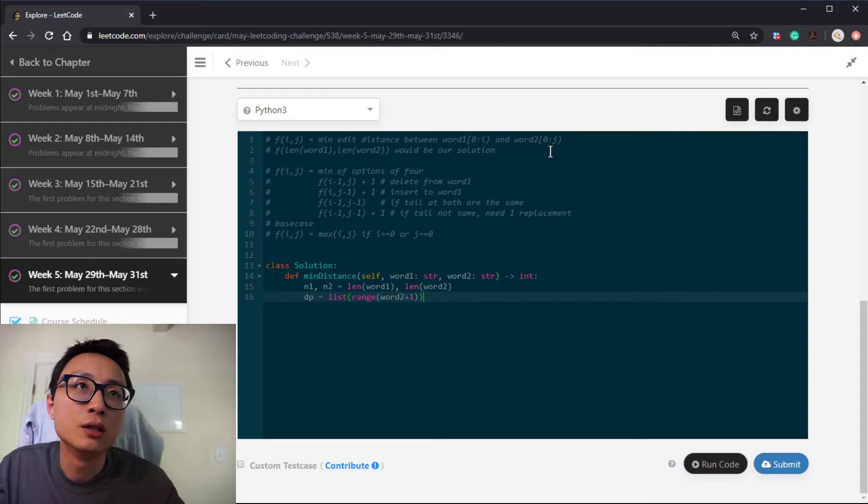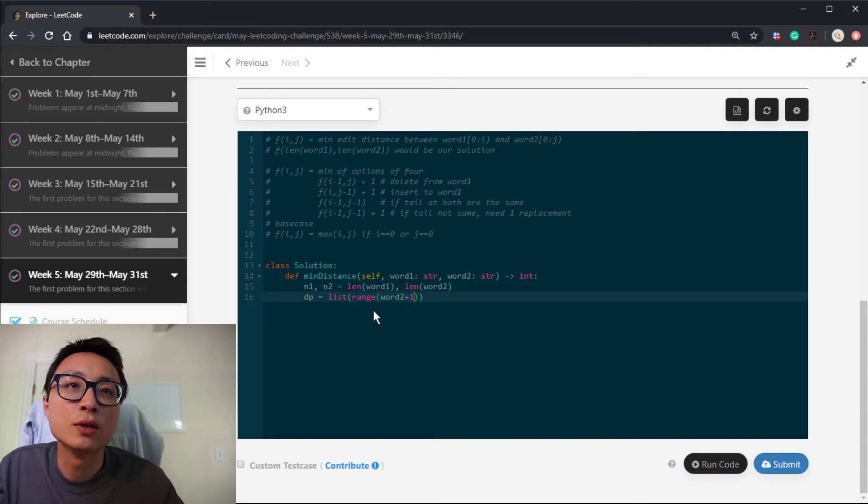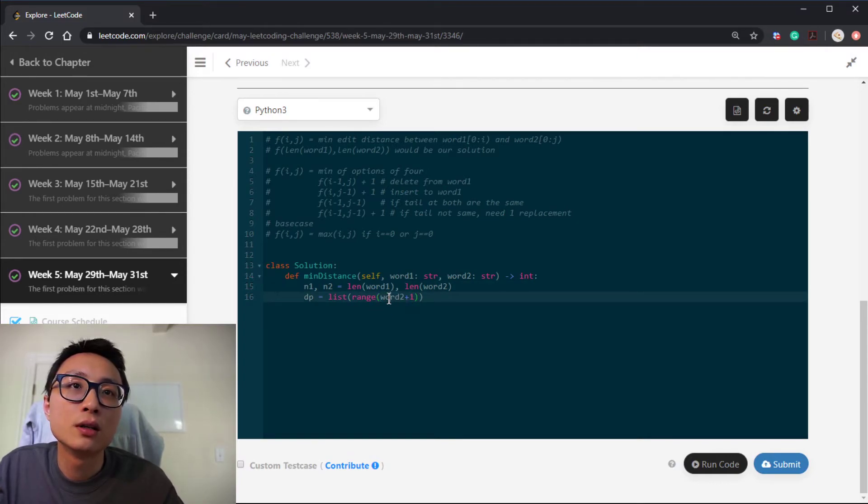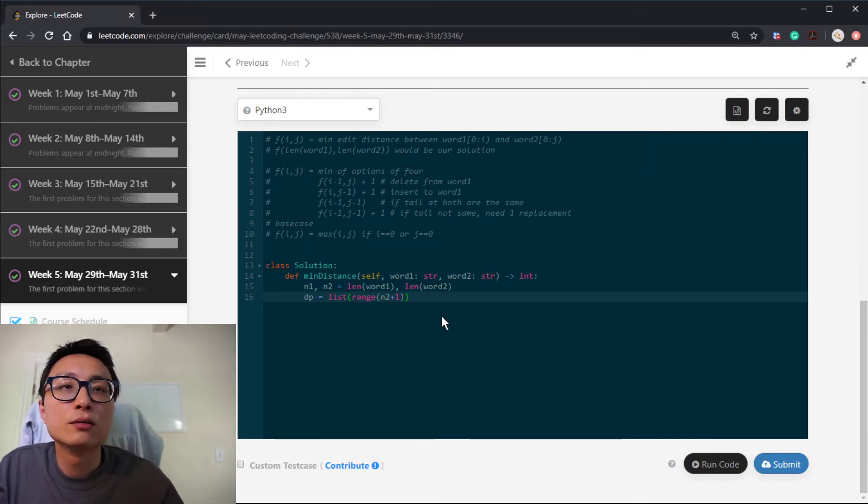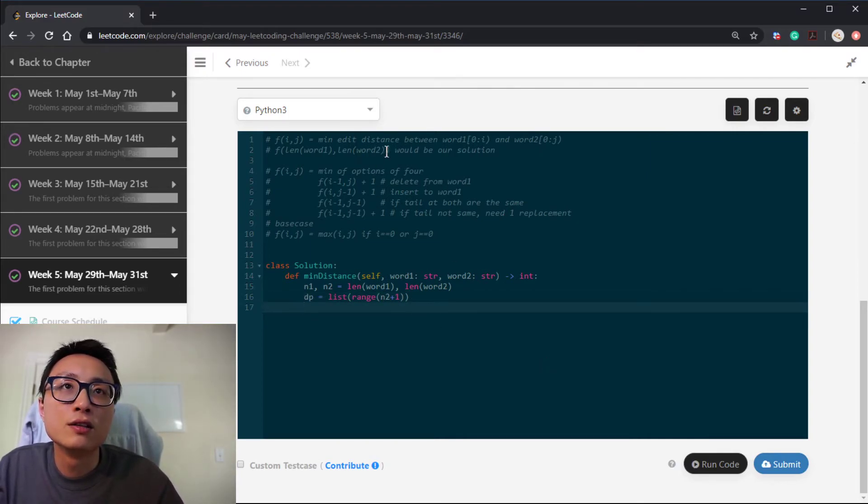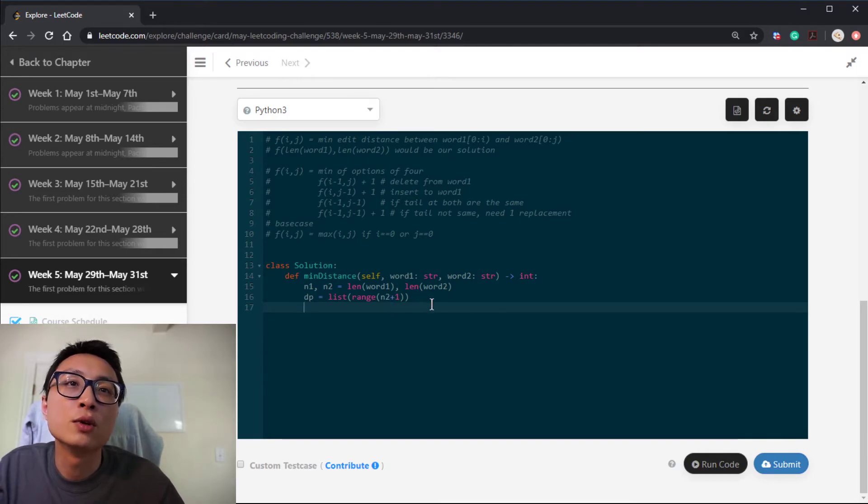Yes, so if I put j there, we actually want to include the length of this. So I'm doing plus one because range is from zero to that. So the length of word two value will be excluded if I do not do plus one there.